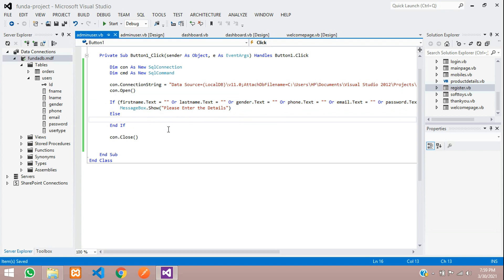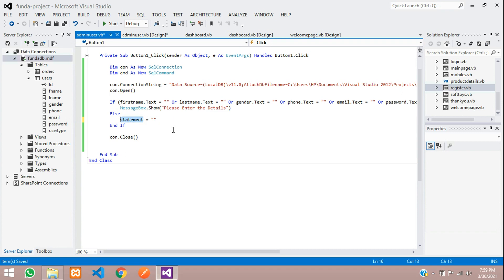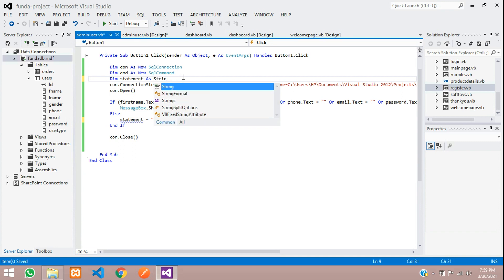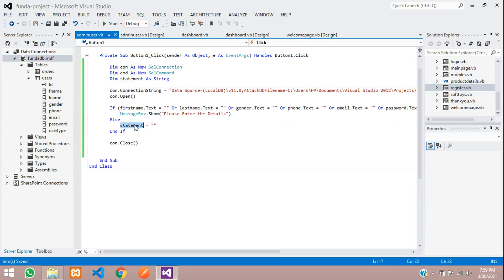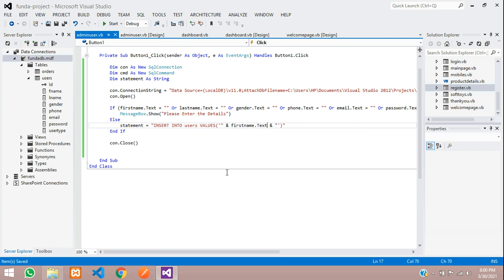In the else block, first create a statement variable: Dim statement As String. This statement variable will hold your SQL query. Type: INSERT INTO users VALUES — with open braces. The ID is auto-incremented so ignore that. Next is first name — call that first name value with single quotes, double quotes, and the AND symbol, then paste the input box name FirstName.Text.